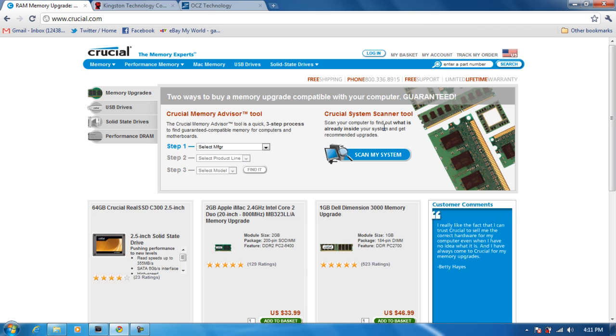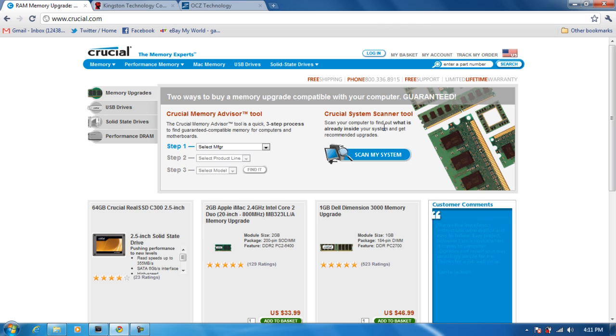It's going to know what type of model your laptop is and it's going to tell you what RAM is available, the price, and everything.